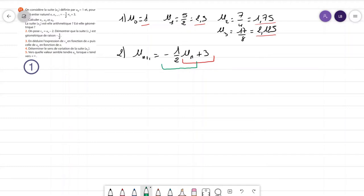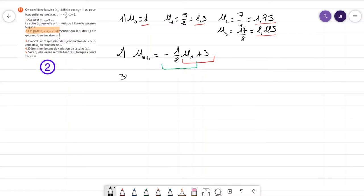Elle n'est ni arithmétique ni géométrique : pour qu'elle soit arithmétique, il ne faudrait qu'ajouter un terme constant ; pour qu'elle soit géométrique, il ne faudrait que multiplier par un terme constant. Là on a un mélange des deux, c'est ce qu'on appelle une suite arithmético-géométrique, dont l'étude n'est pas particulièrement au programme, mais que vous pouvez très bien travailler à l'aide d'une suite auxiliaire, c'est-à-dire qui va vous aider à vous échapper de cette forme. On ne vous demande pas de la deviner, on vous la donne.